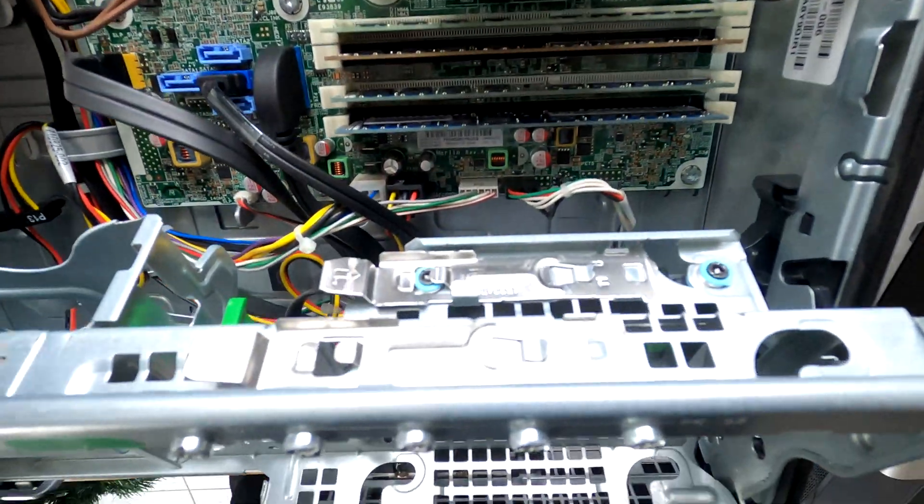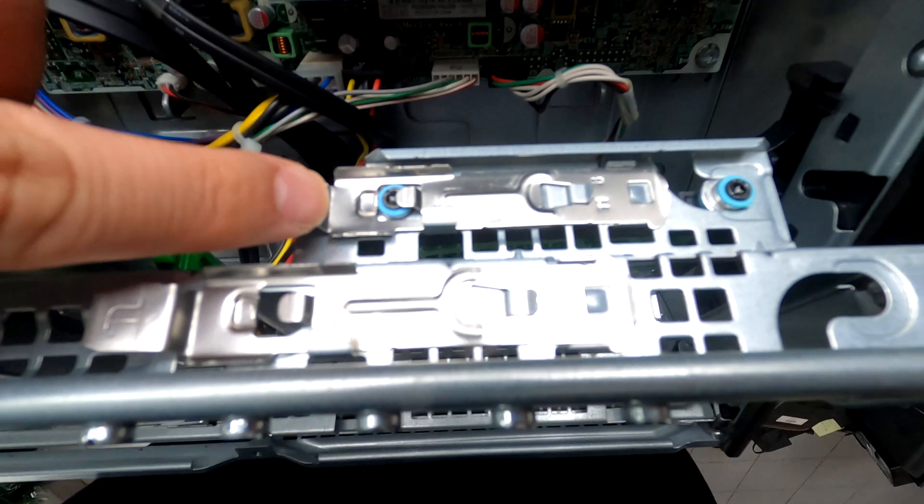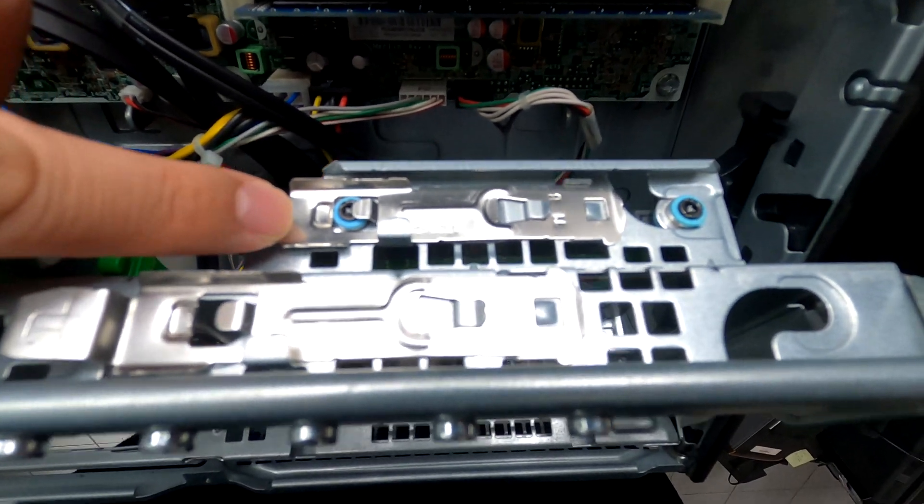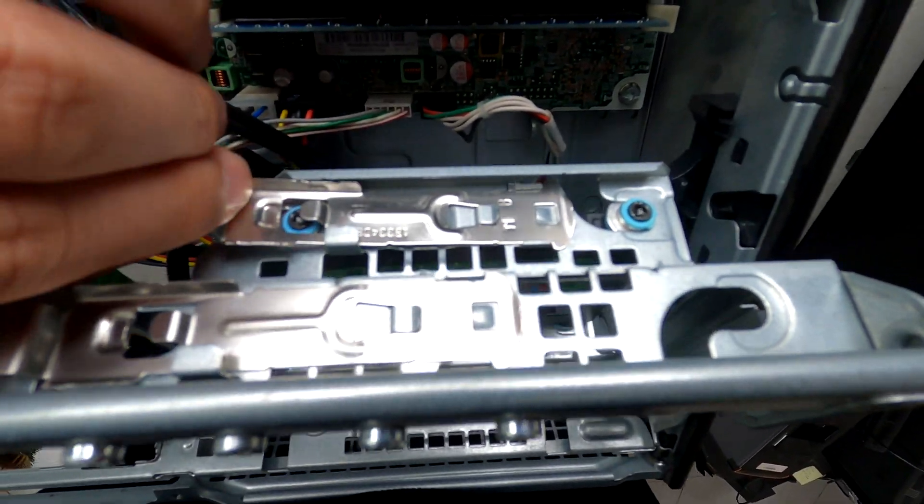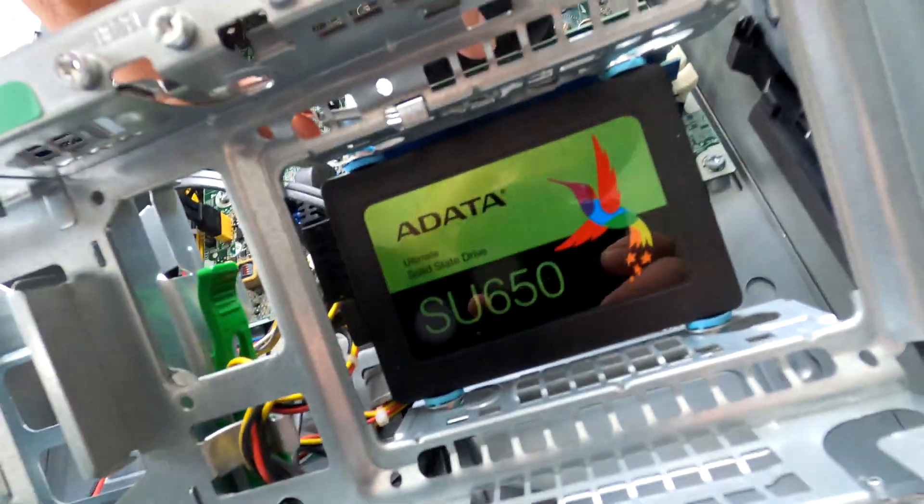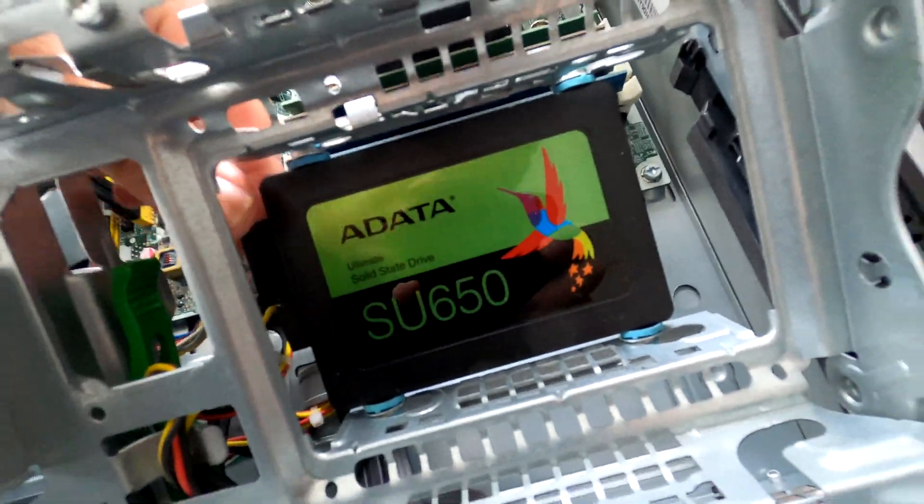To remove this hard drive there's a metal tab on the side. You can simply pull it up and at the same time you can remove your hard drive.